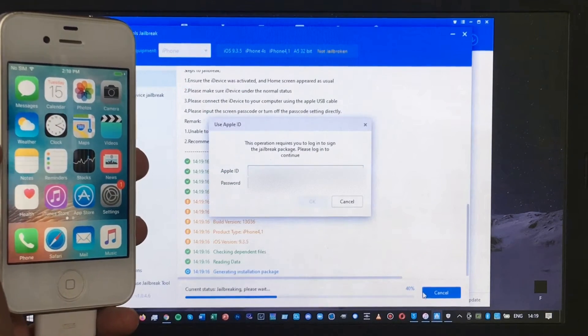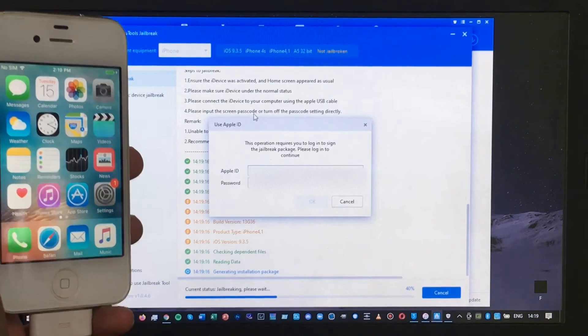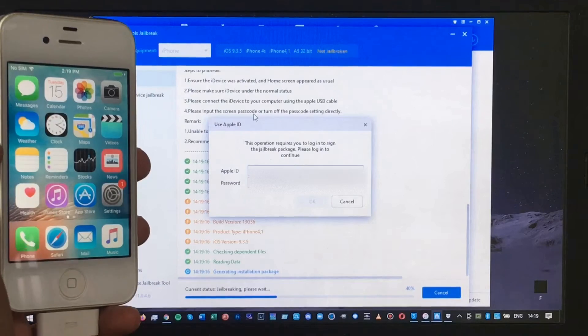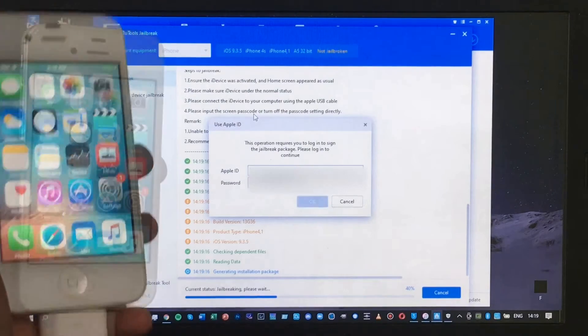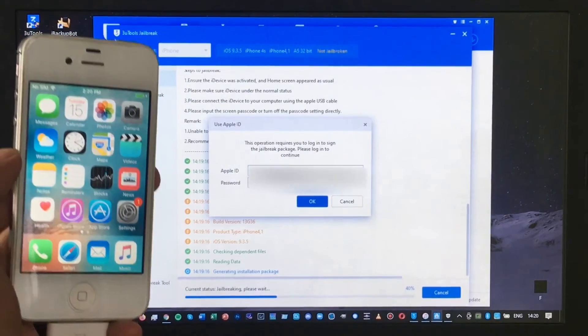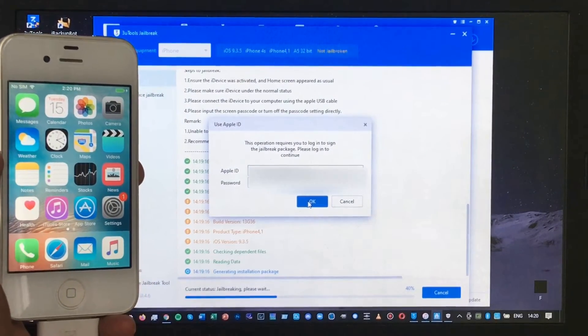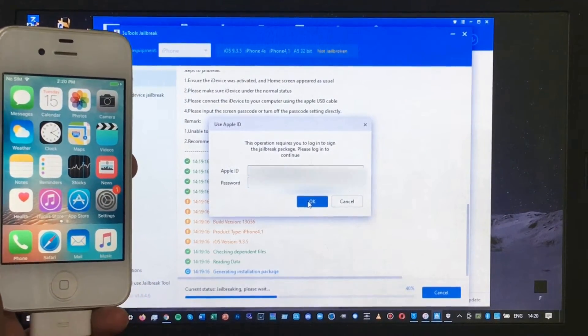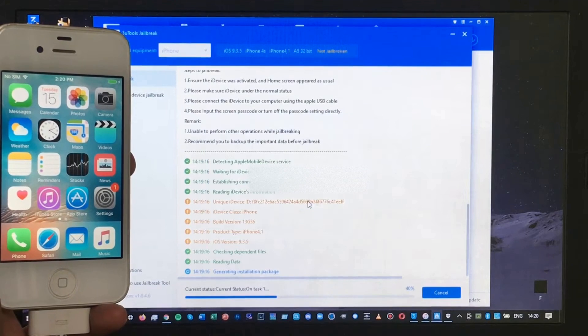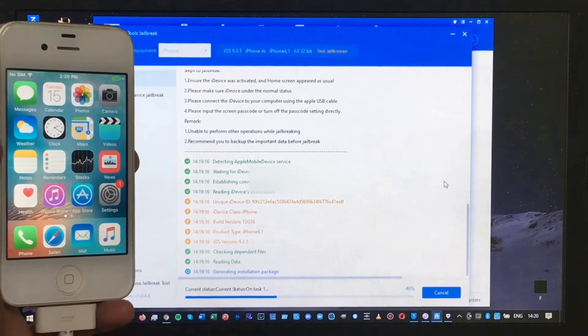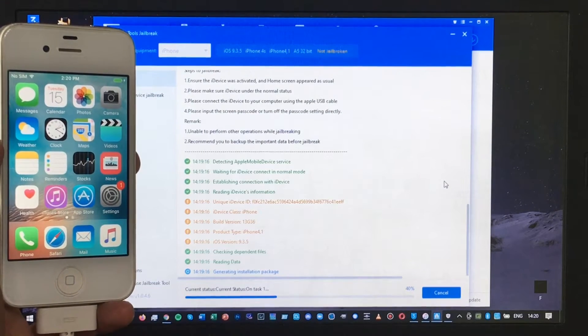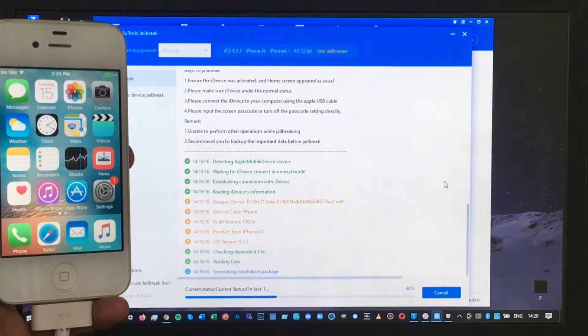Now redo the process — select Phoenix Jailbreak again and click Start Jailbreak. After that, enter your Apple ID again in order to continue jailbreaking your iPhone 4S. Click OK and wait for the process until it is complete.